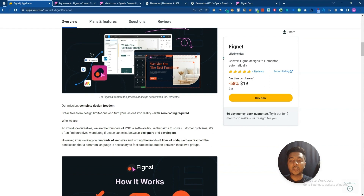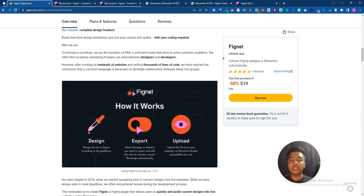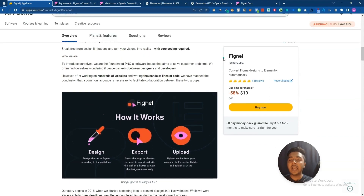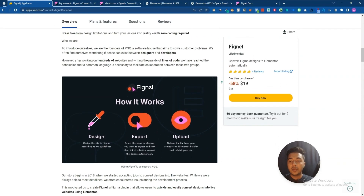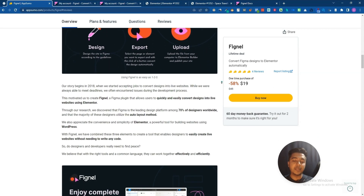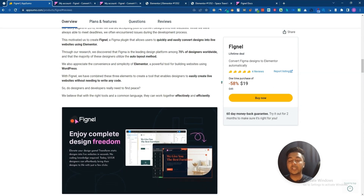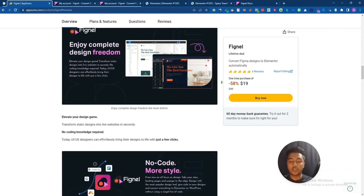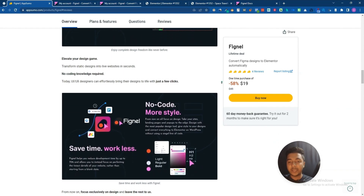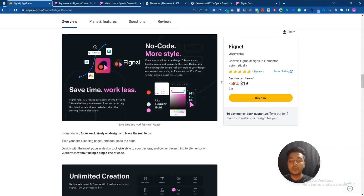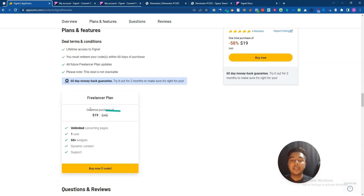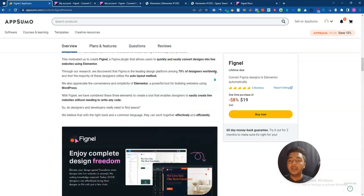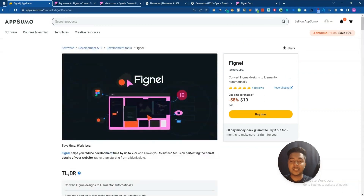If you think you need this type of plugin for your business or personal growth, you can get the Fignal lifetime deal from AppSumo. I'll give the URL in the description of this video — you'll get a discount on the lifetime deal. No coding is required, just drag and drop. Download the template and import it. It's very beneficial for UI/UX designers and web developers. The lifetime deal is only $19 USD. Thank you so much for watching!